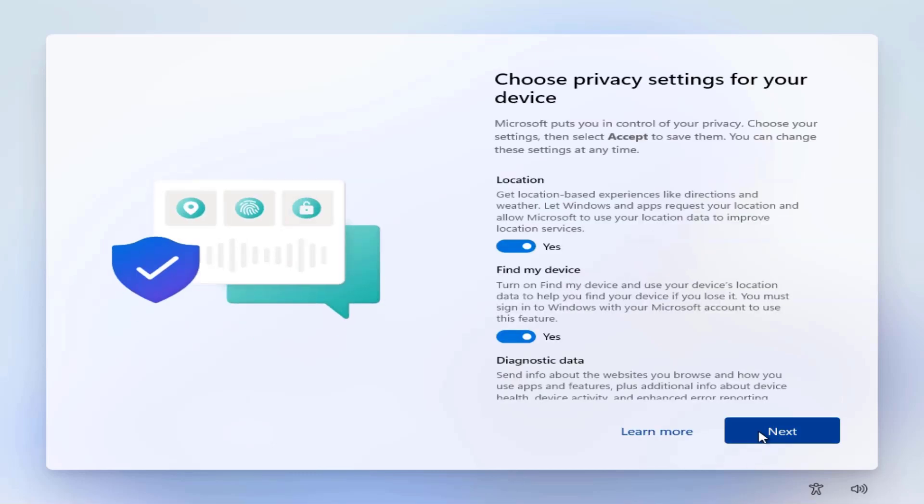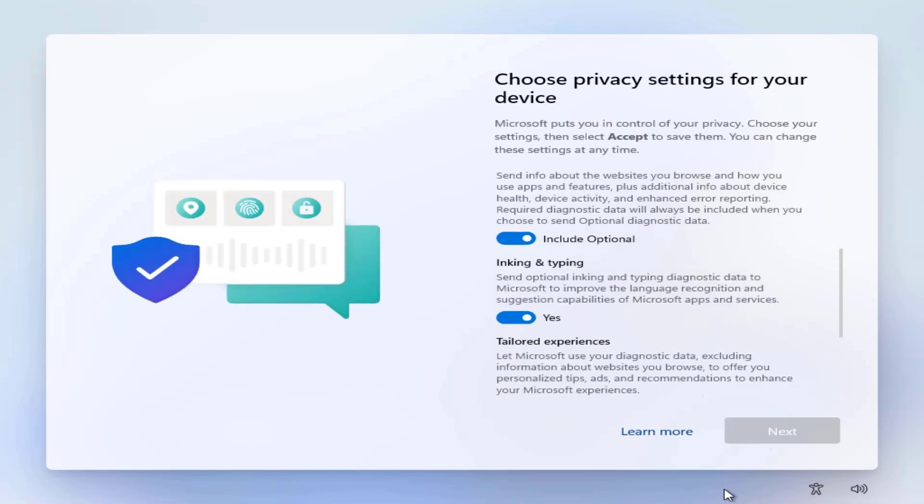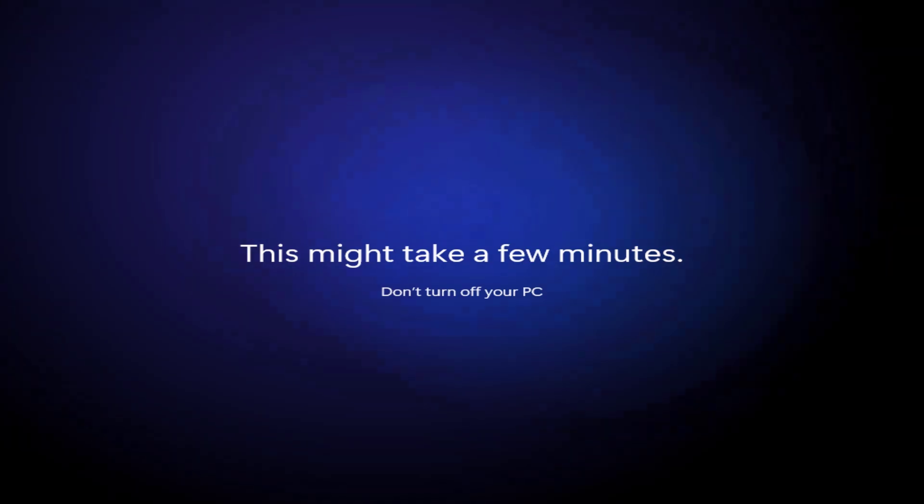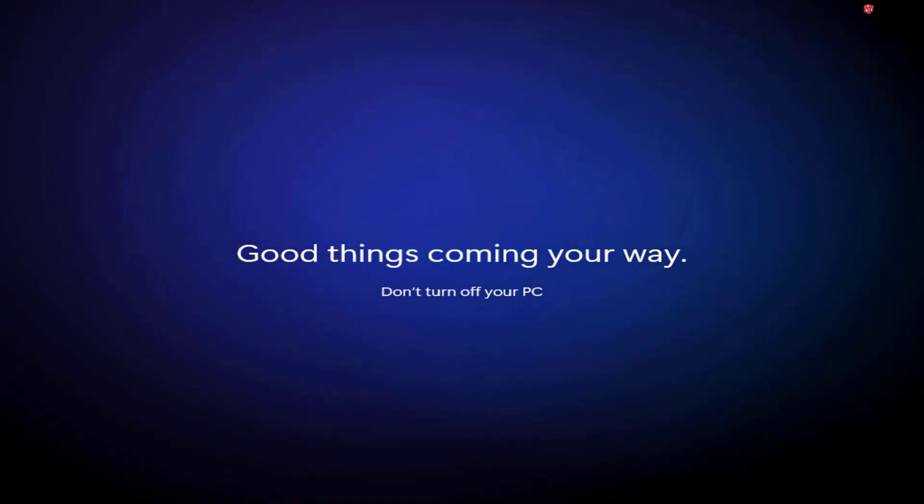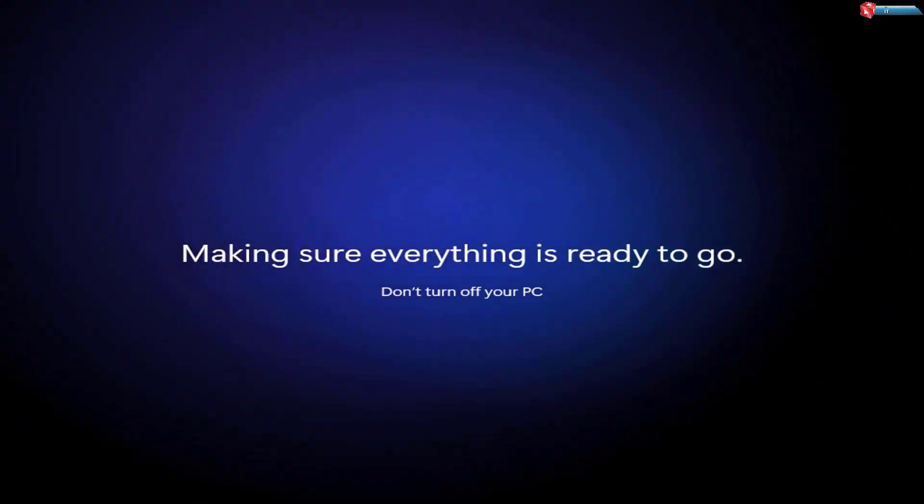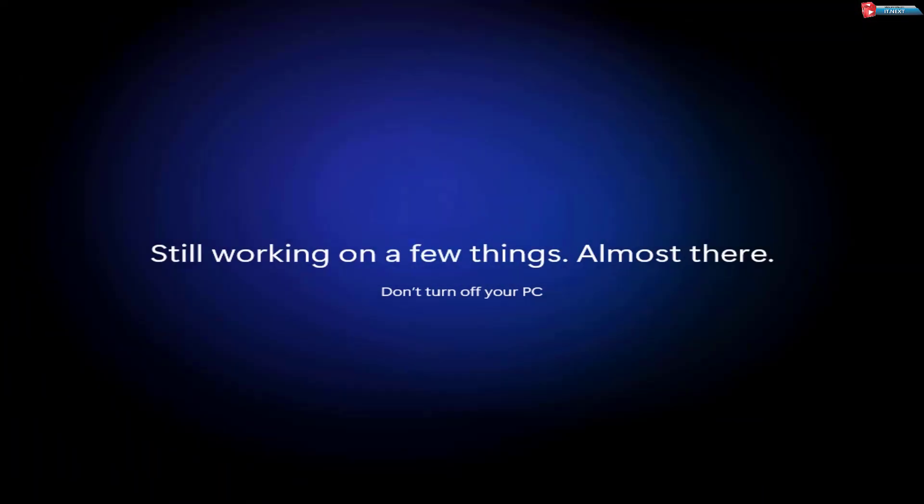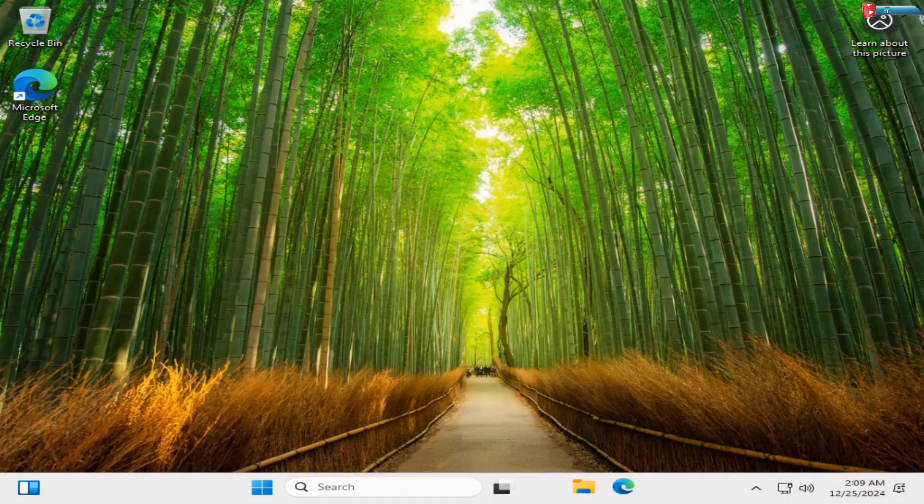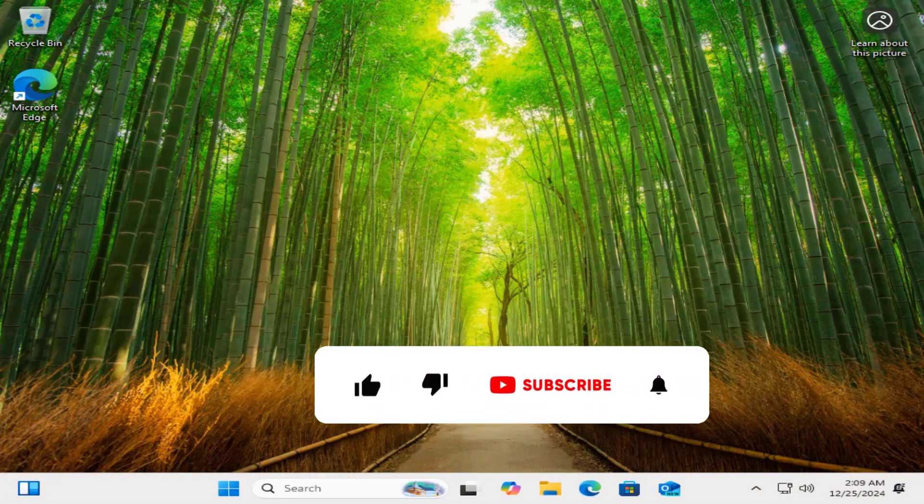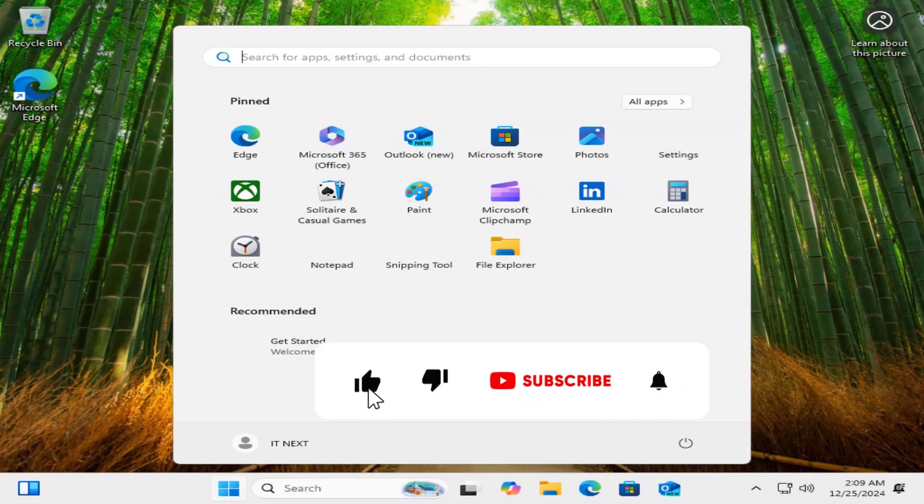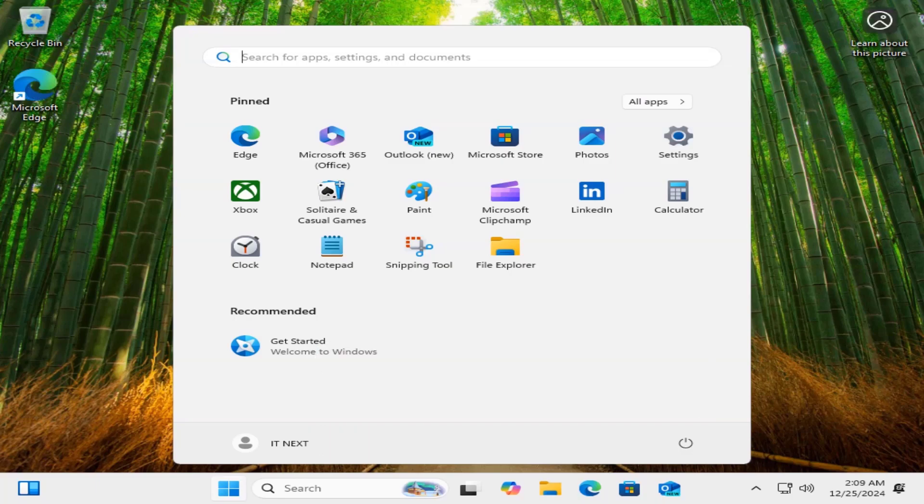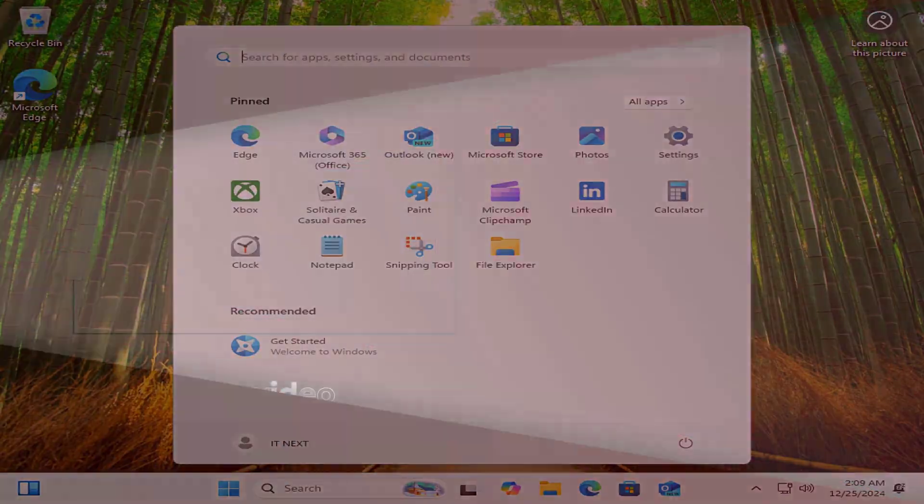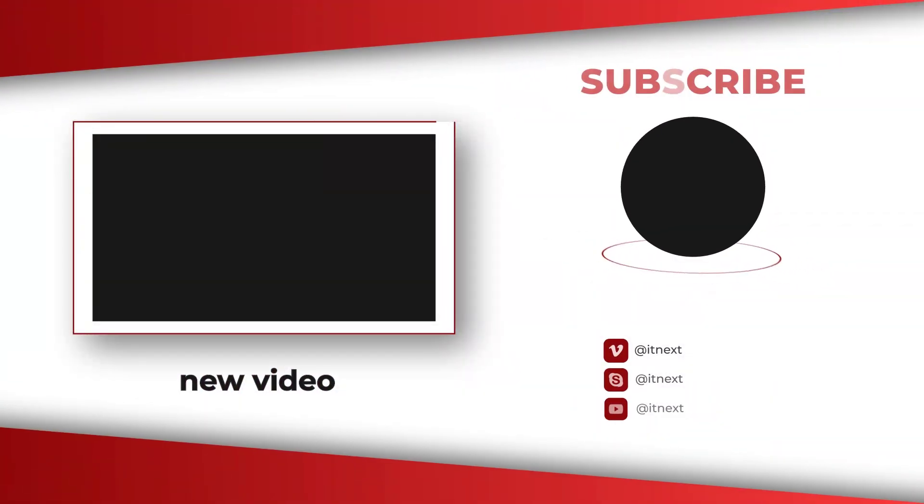You've successfully downloaded, created a bootable USB drive using Rufus, and clean installed Windows 11 on your system. If you found this video helpful, make sure to give it a thumbs up, subscribe to the channel, and hit that bell icon so you don't miss more tech tutorials like this. Thanks for watching, and I'll see you in the next one. Happy computing.